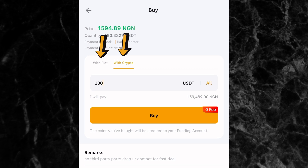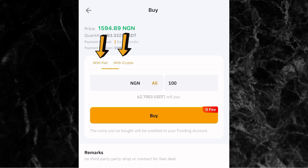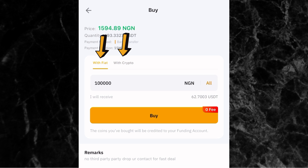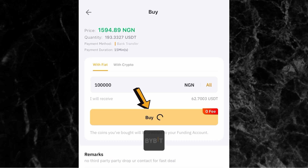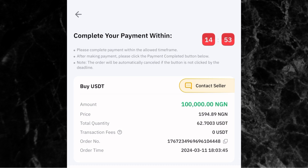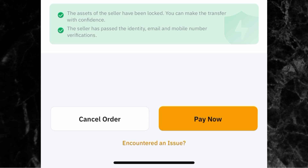Since I want to send 100,000 naira, I'll switch back to with fiat and enter 100,000 naira. For that amount I'll be receiving 62.7 USDT. Once done, click on buy. You'll then see a timer at the top of the screen — you have 15 minutes to complete your payment. At the bottom of the screen, click on pay now, or if you want to cancel, click cancel order.